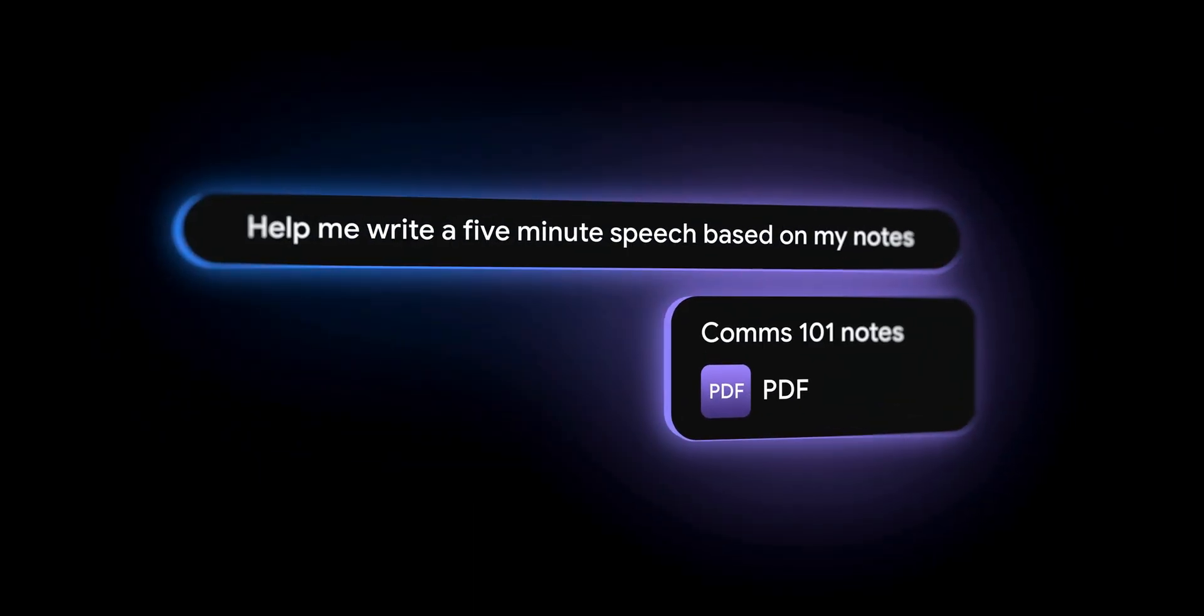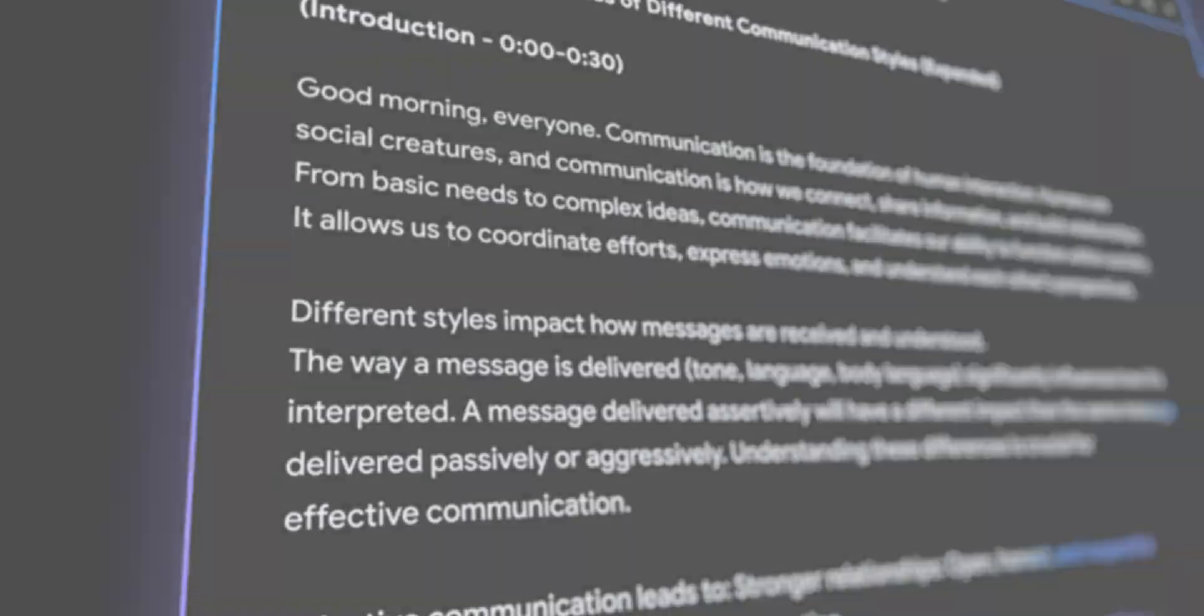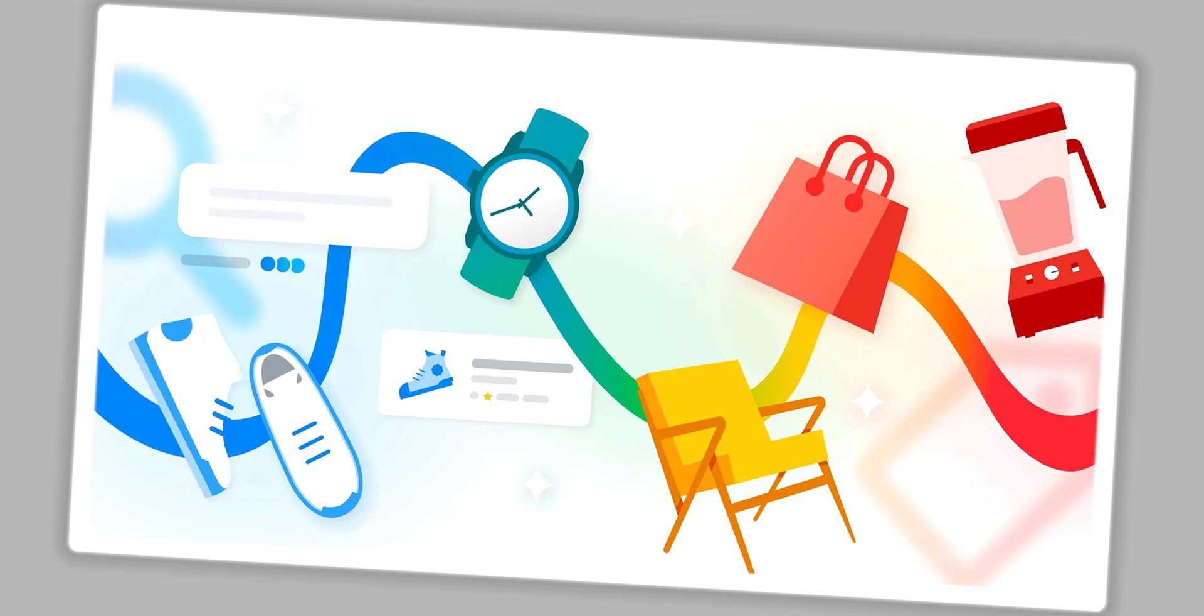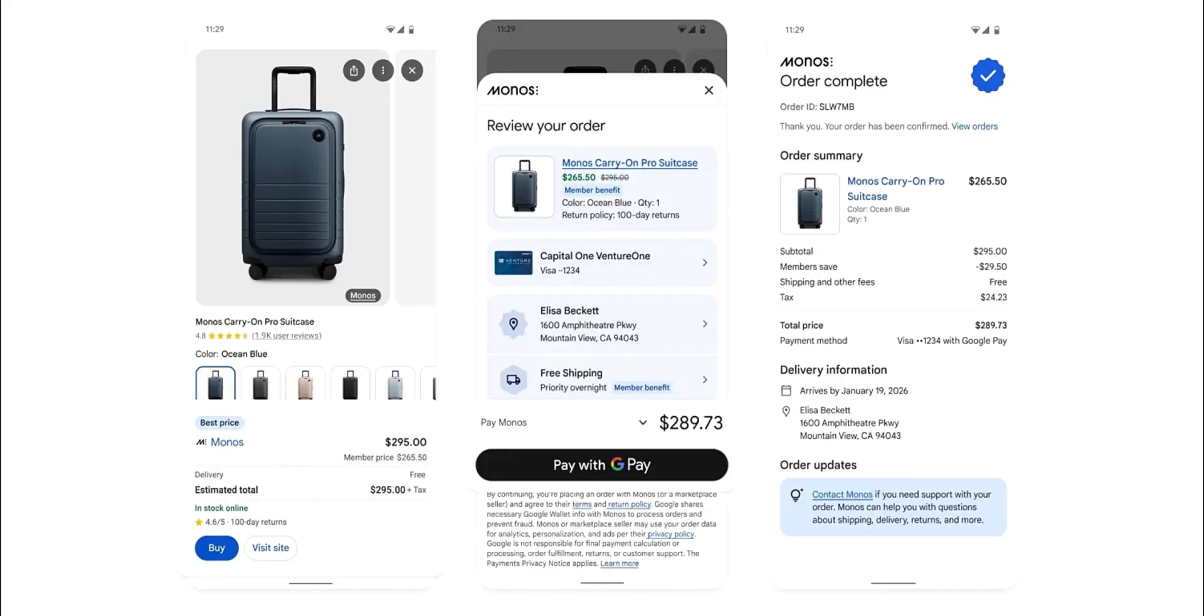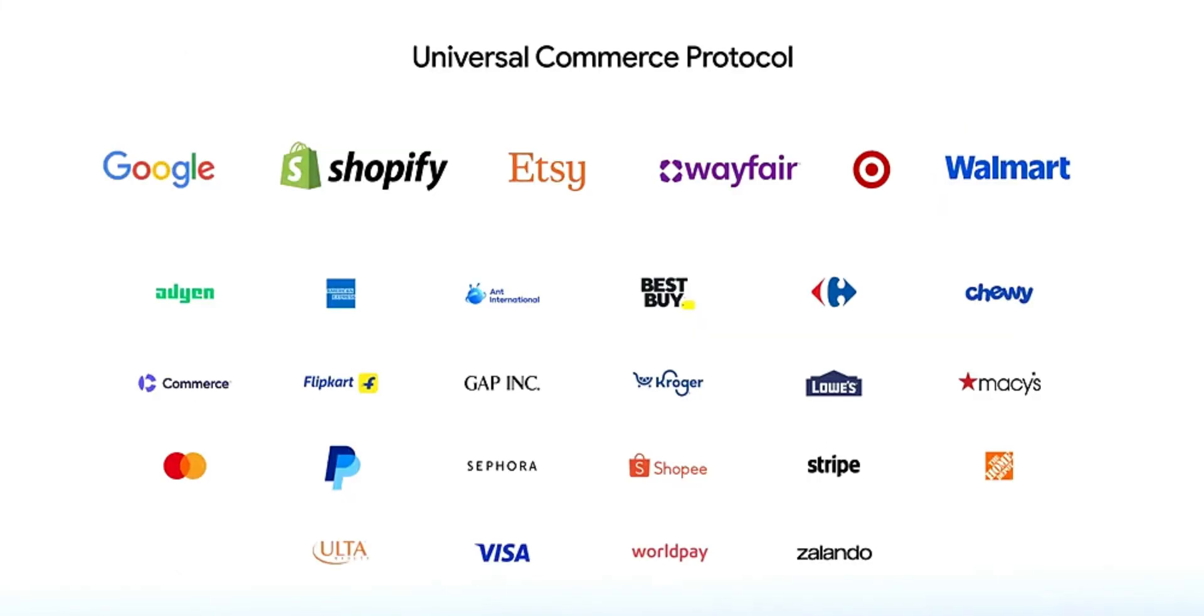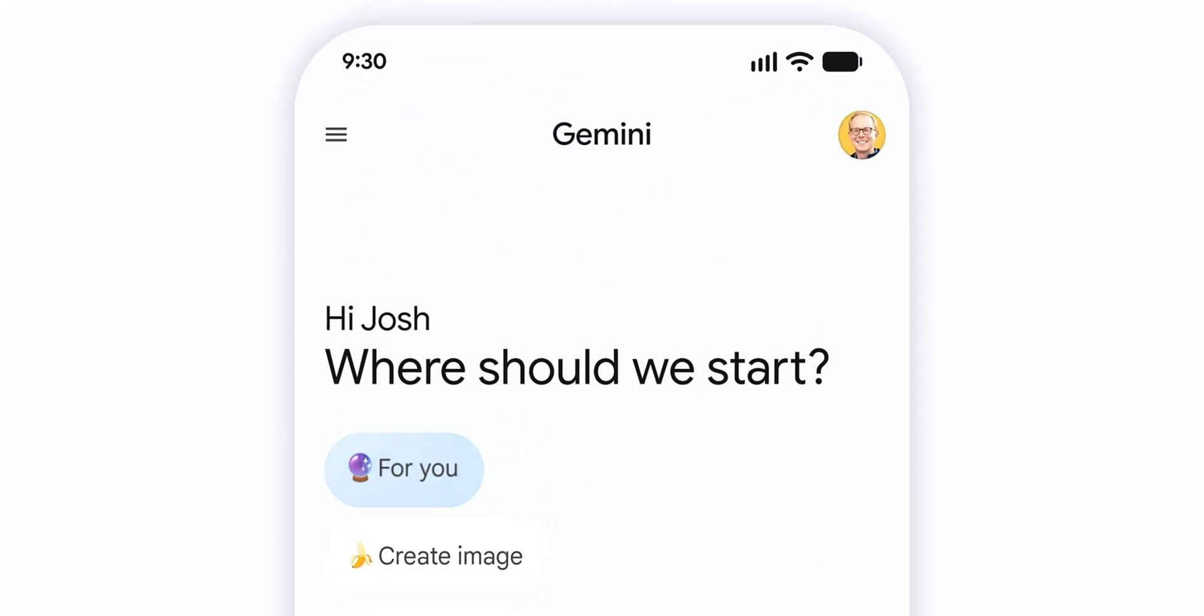But Gemini isn't just organizing your life. It is now shopping for it too. We are entering the era of agentic shopping. Thanks to new universal commerce protocol, Google is integrating a seamless checkout feature directly into Gemini.